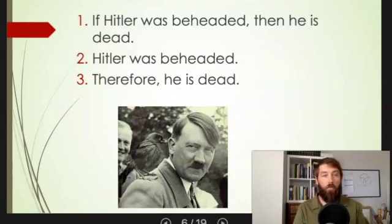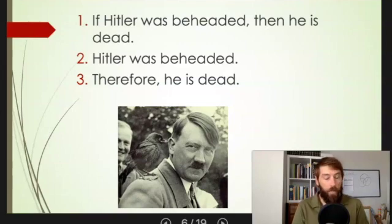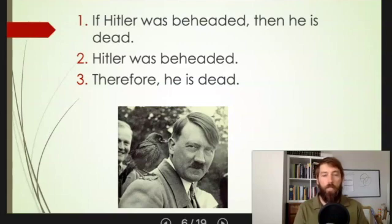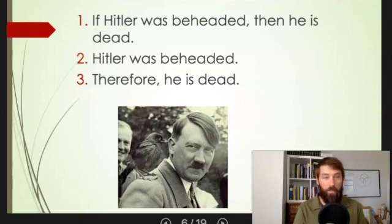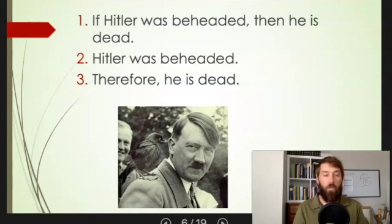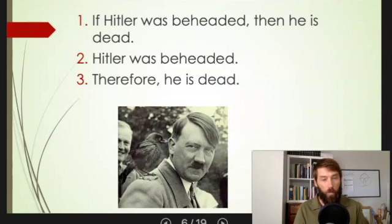Here we have another example of an argument with a false premise. Premise one is true: 'If Hitler was beheaded then he's dead' — that's true, if anybody was beheaded they're going to be dead. But premise two is false: Hitler was not beheaded. If the premises were true, does it guarantee the truth of the conclusion? Well, if Hitler was beheaded, then the conclusion must follow because we've got that conditional: if he's beheaded then he's dead. So if the premises are true the conclusion has to be true — this is a valid argument, although premise two is false. So it's not a good argument but it is valid; it fails the condition that the premises must be true.